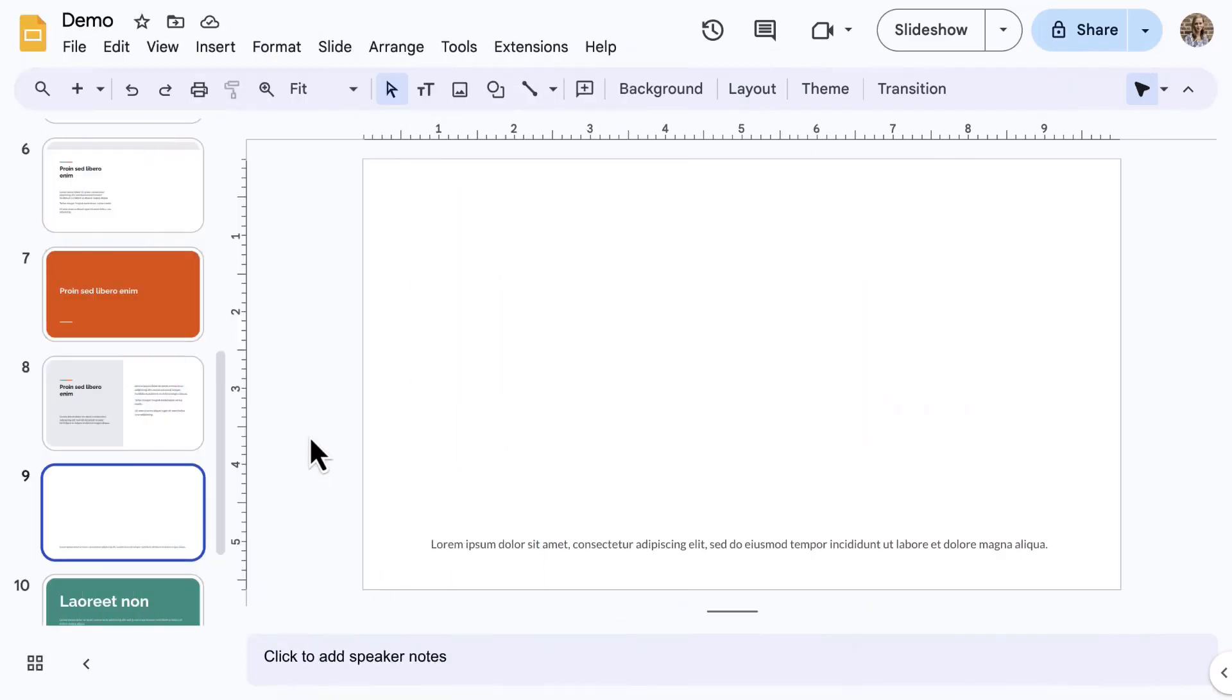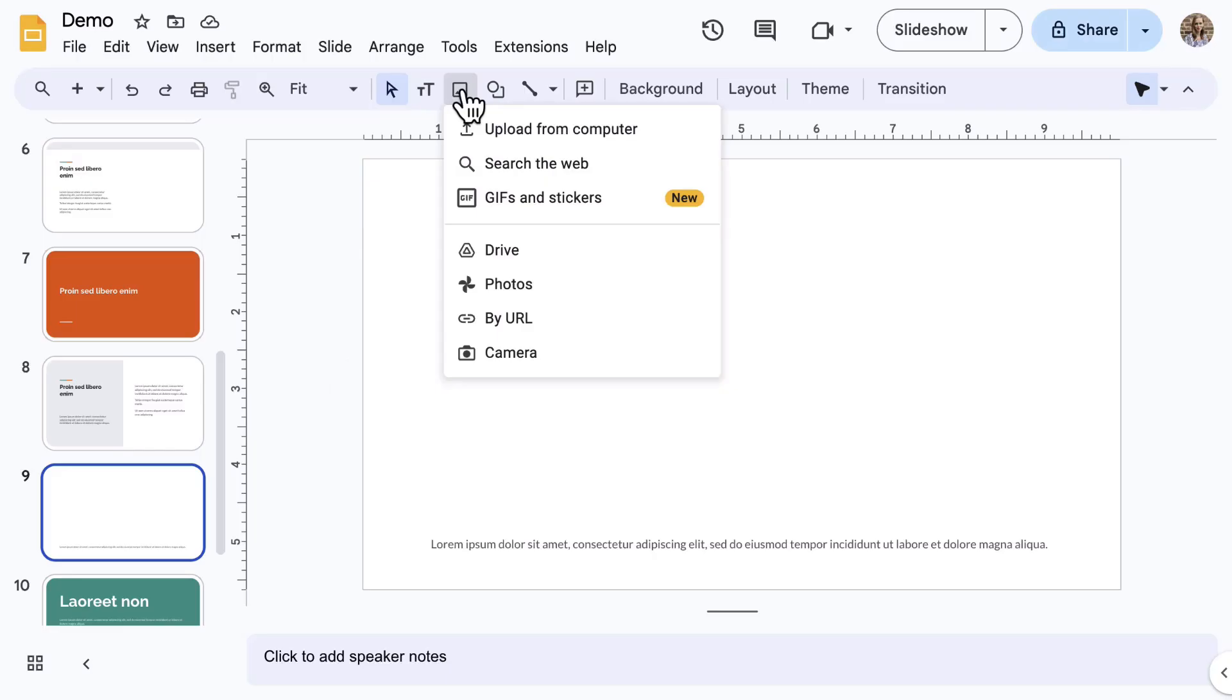Using the Insert menu or the toolbar, select Image. The options here are similar to other Google tools. You can upload from your computer, search Google Images directly, or search for GIFs and stickers.